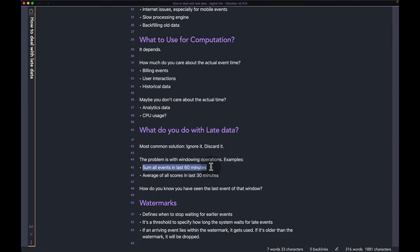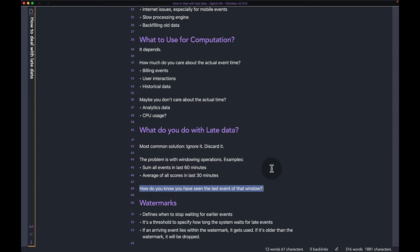Let's go through a few examples. Say you wrote a streaming program that sums up all events in the last 60 minutes. You start counting from minute one, two, three, and then reach minute 60 with, say, 200 events. But how do you know those are all the events for that window? Because if you have late data, after the 60 minutes have passed you can still have data arriving that belongs to that 60-minute window.